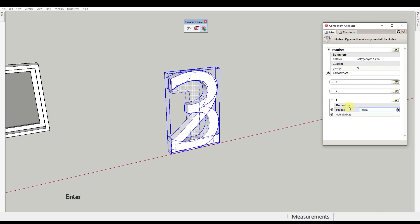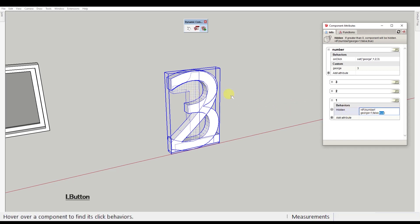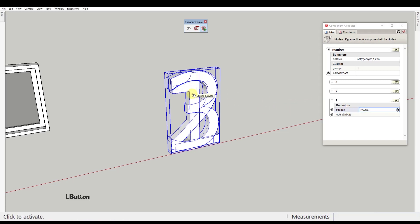This means that if the George value inside number component is exactly 1, then the hidden behavior is false and the component won't be hidden. Otherwise, if it's not exactly 1, the hidden behavior will be true and the component will be hidden.